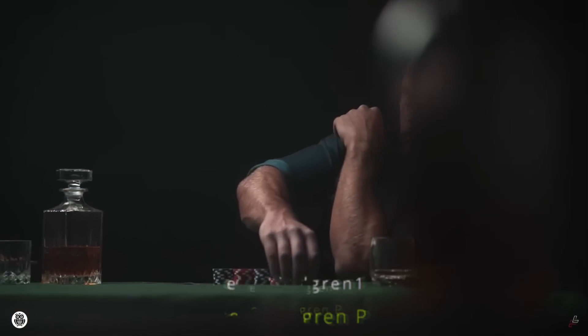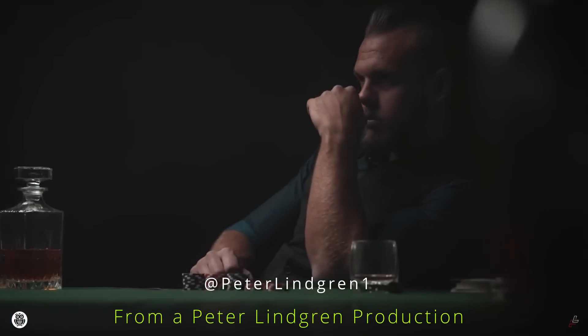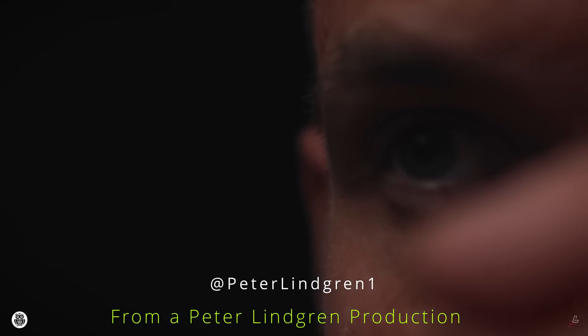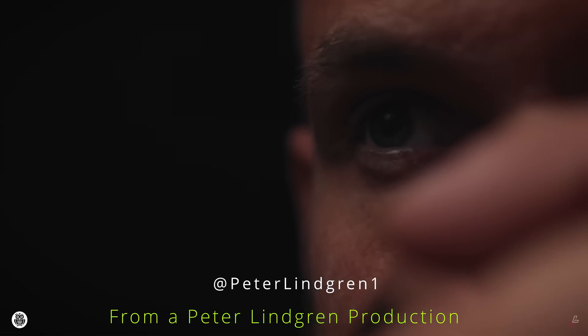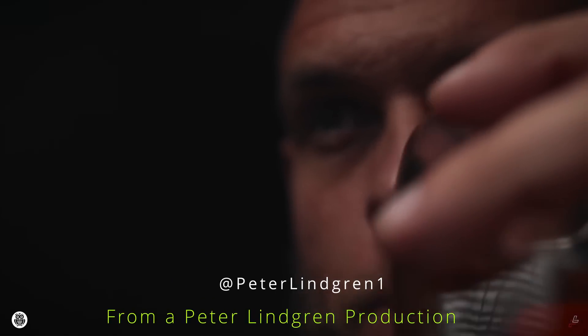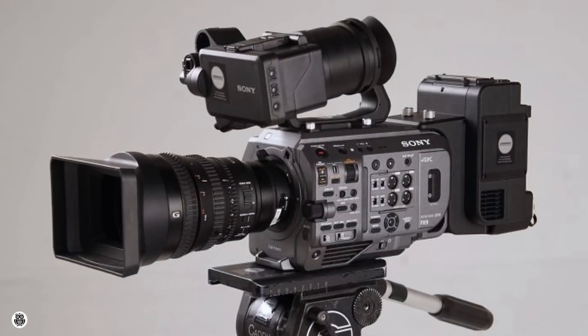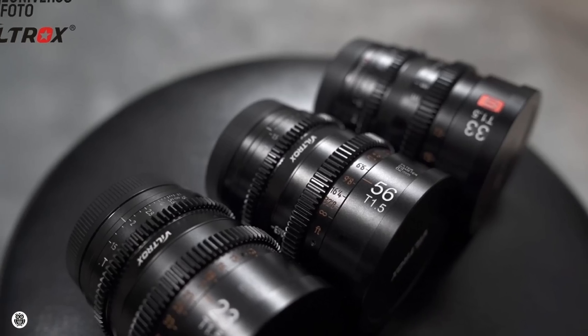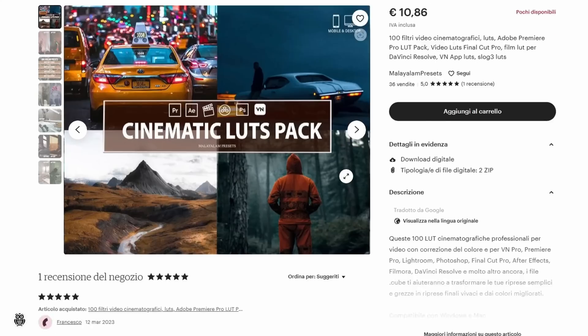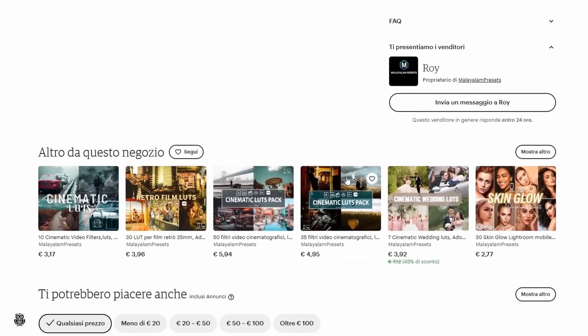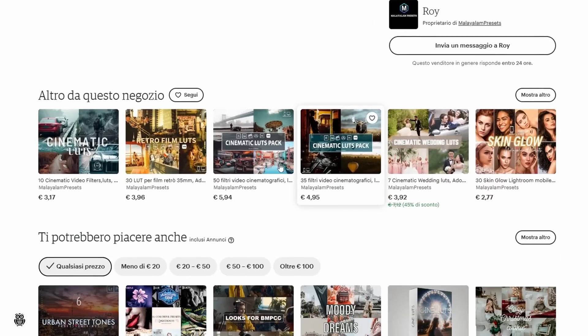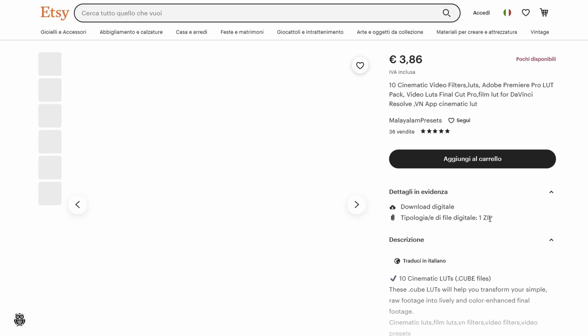When you look at a film or video and think 'wow, it looks like a cinematic production,' the first things that pop into your mind are which camera was used, which lens, which LUT, and of course which editing software. This means there's a lot of work to get a result like that.